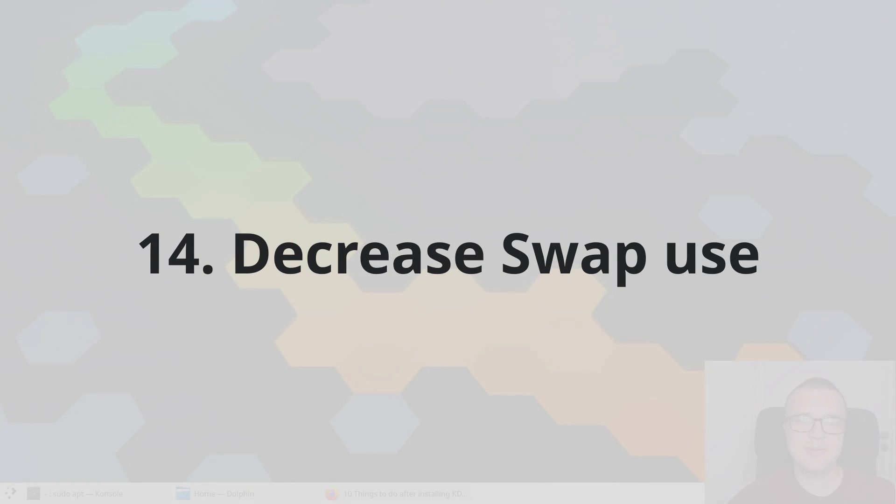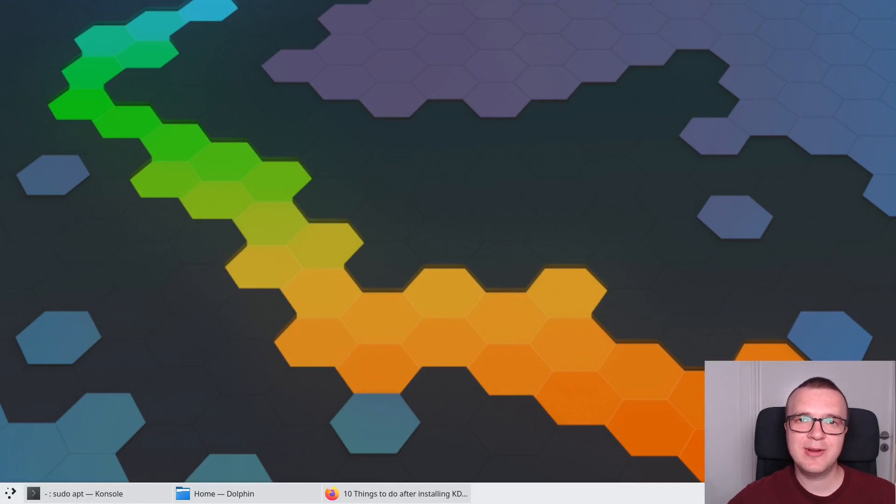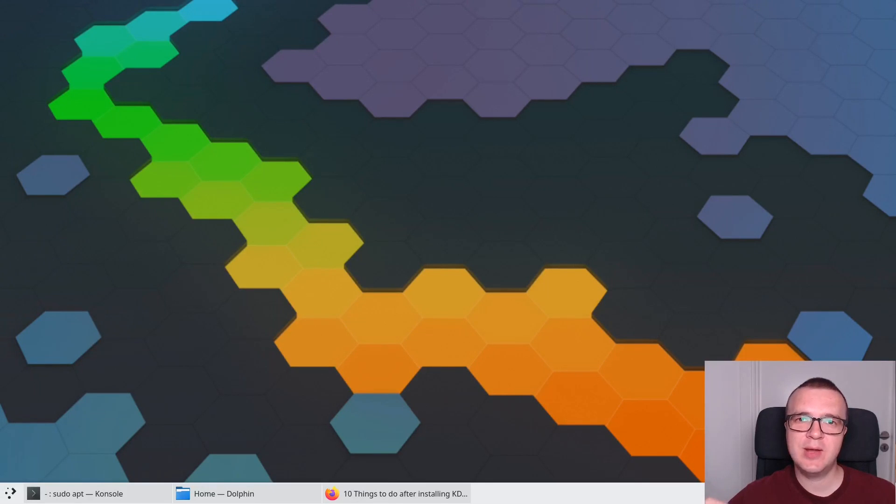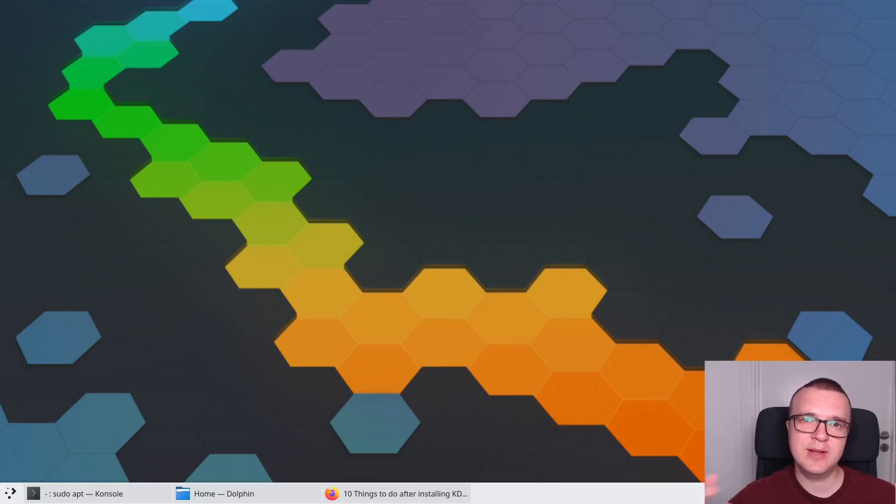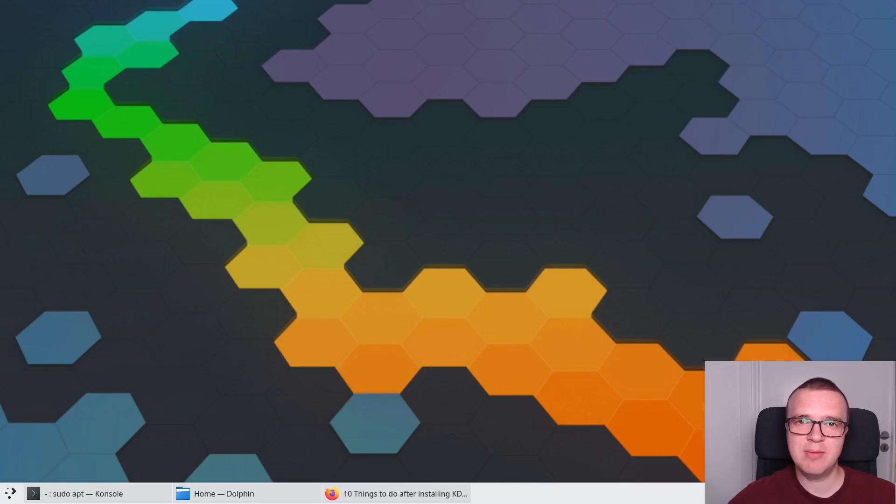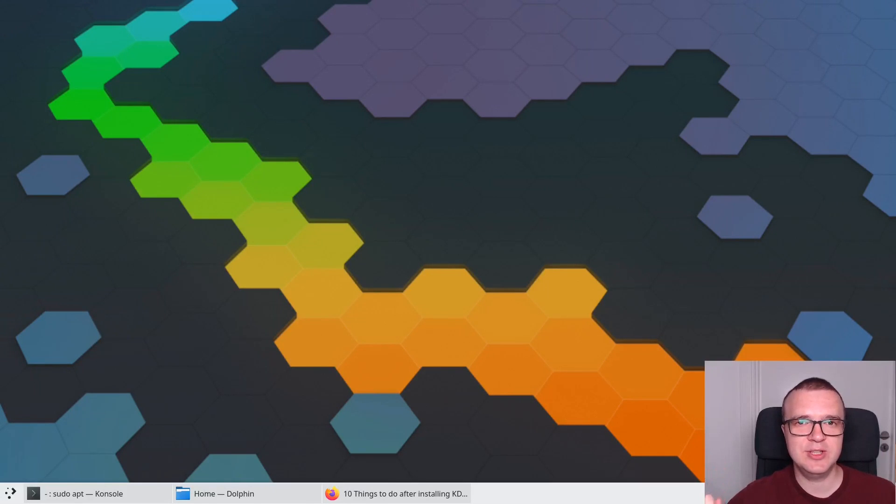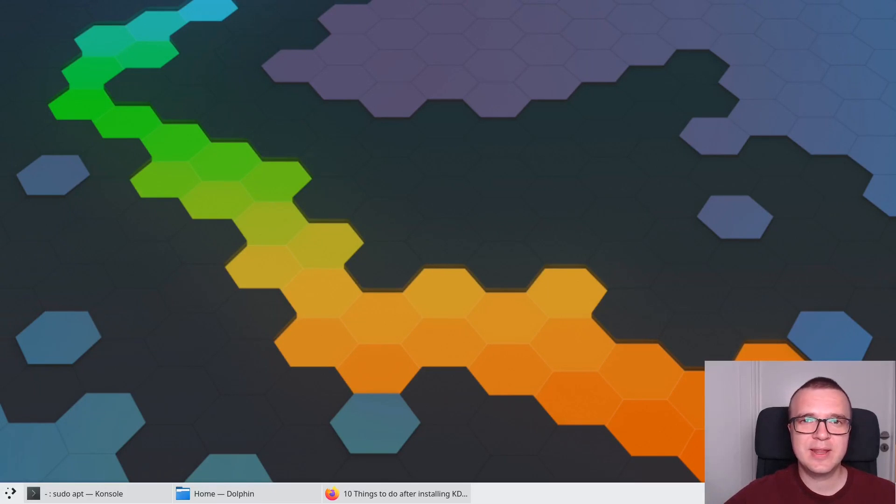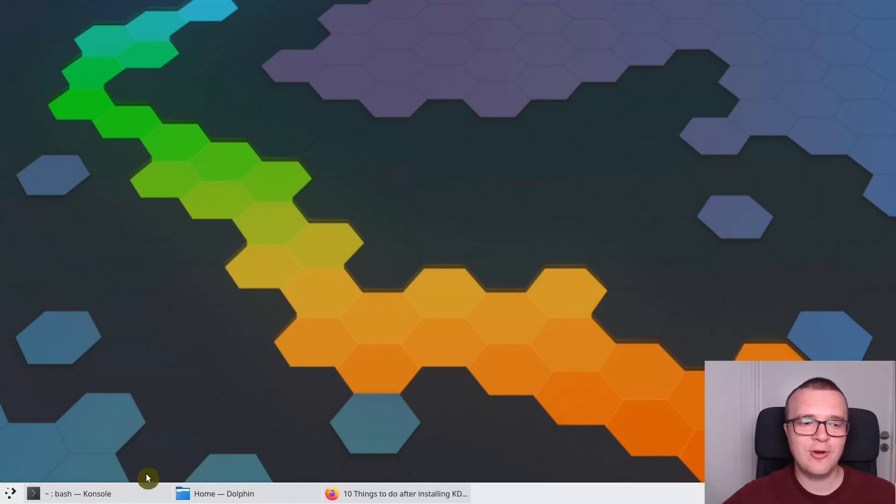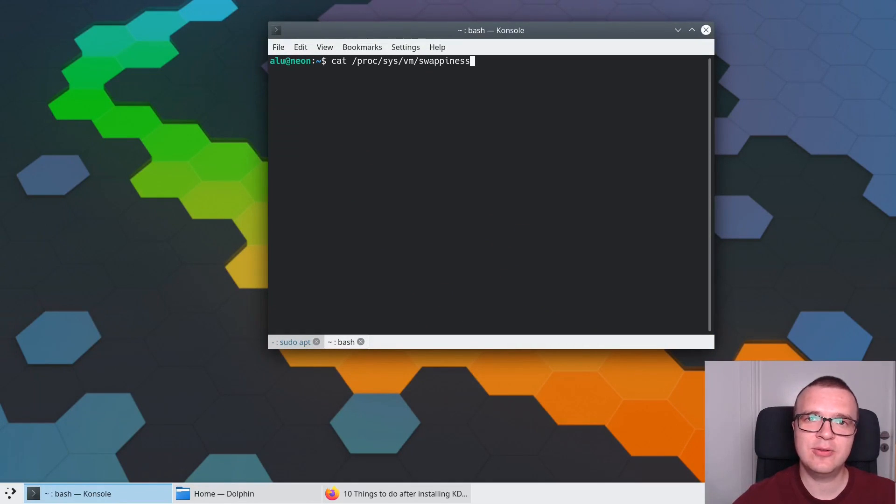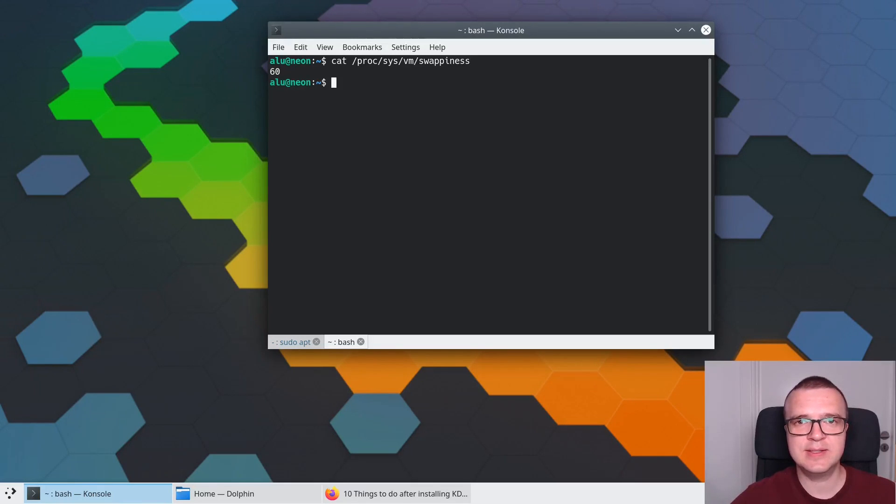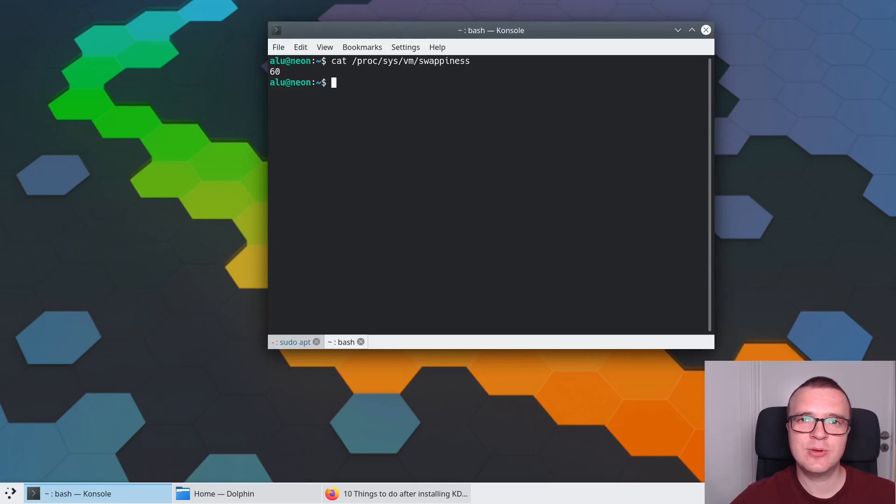Decrease swap use. By default, Linux system uses some amount of your RAM and after it reaches a certain level of your RAM memory, it will start writing those files to the disk, which is called swap partition. But swap partition is very slow in comparison to RAM memory. We can force our system to use as much RAM as possible and start using swap partition only when the maximum RAM is reached. This way your system is usually a little bit faster. You can easily do that in KDE Neon.